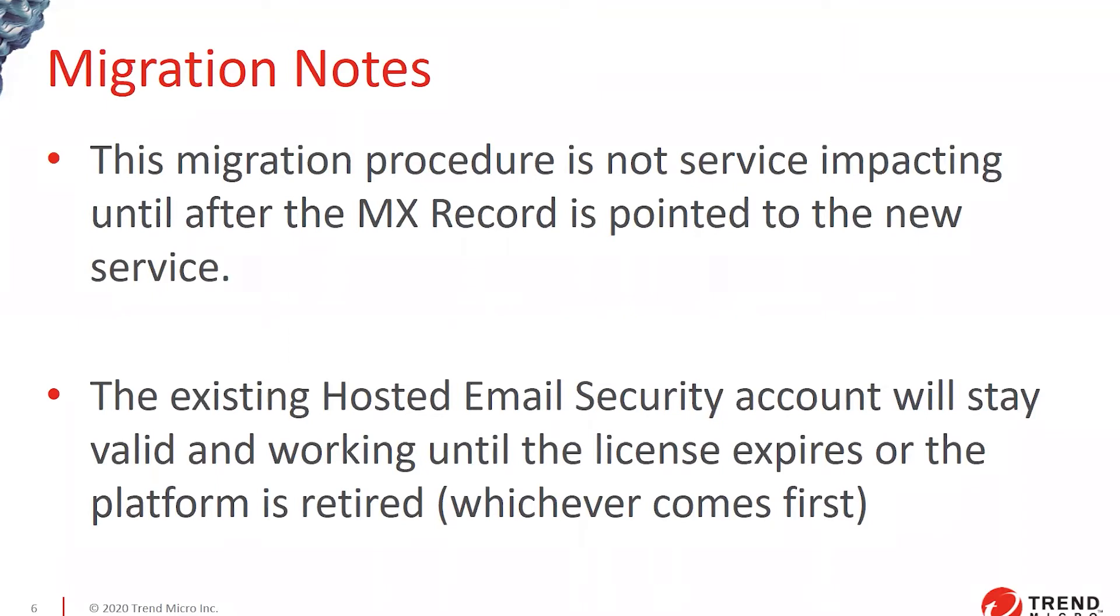And the existing hosted email security account will stay valid and working until your license expires or until the platform is permanently retired, whichever comes first. So if you feel like you need to roll back for any reason, the service is still there. We're not removing any data or changing any of the configuration in hosted email security during this procedure.